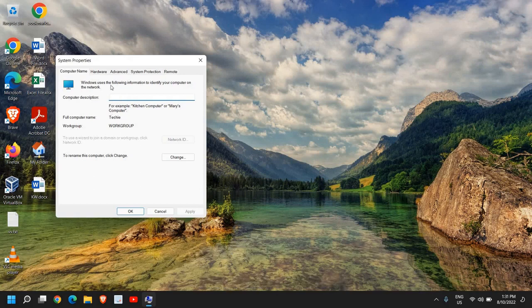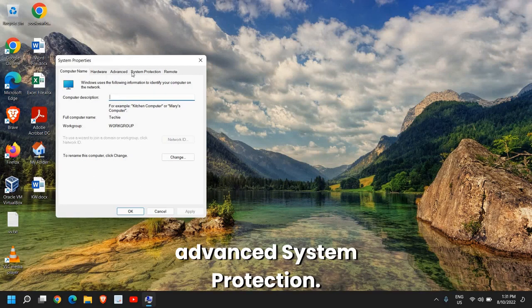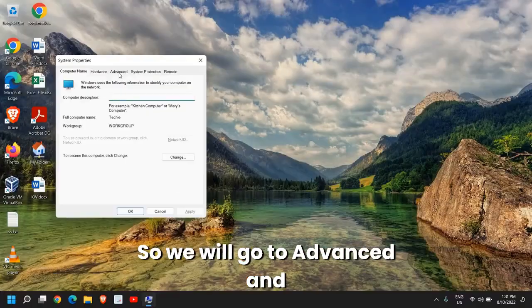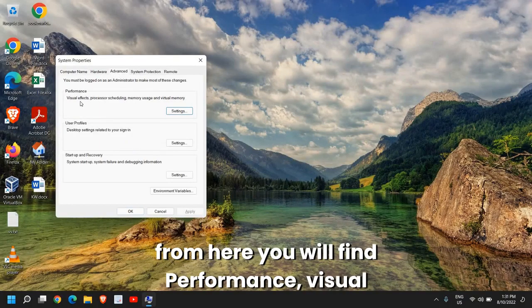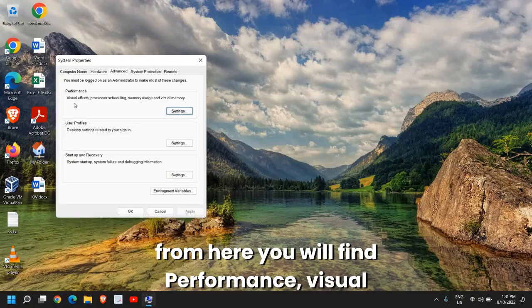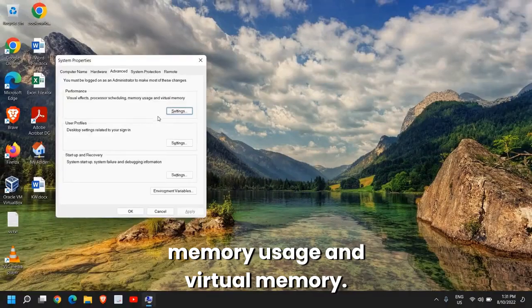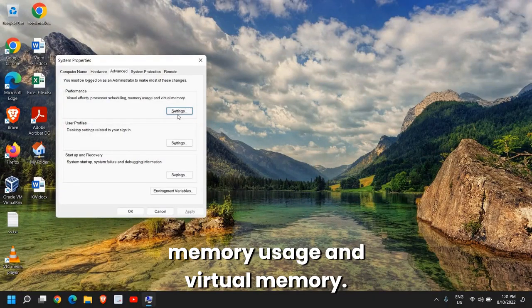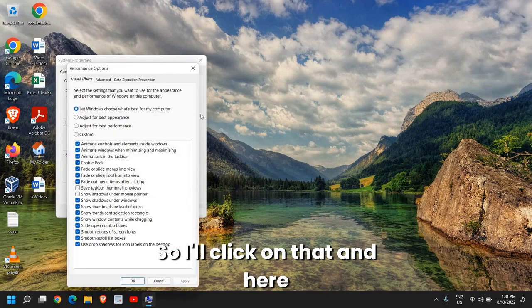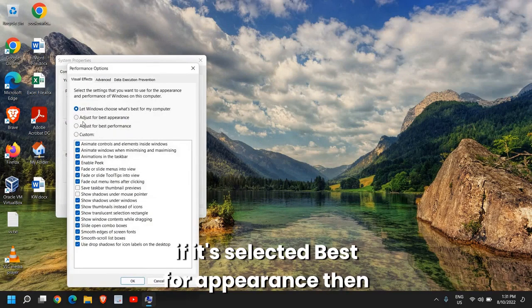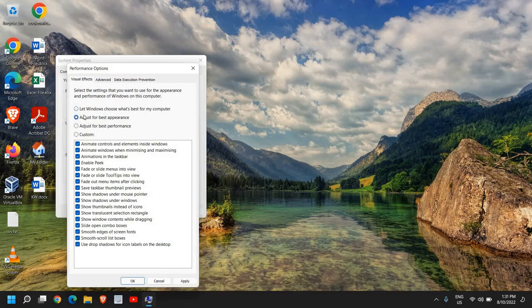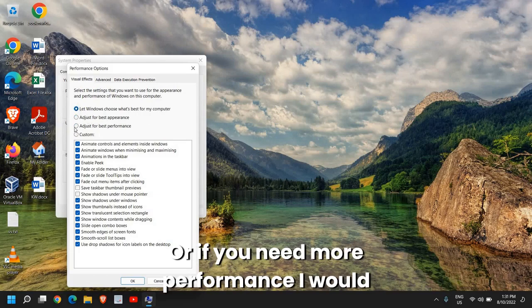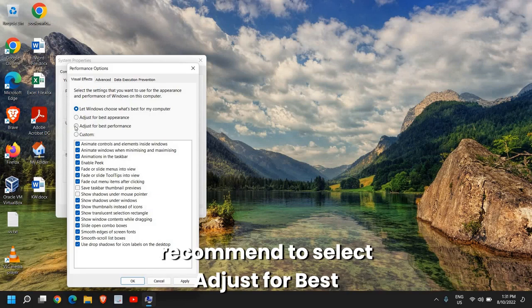Once you have typed it, click on OK and this will open up the System Properties. Here you will see Computer Name, Hardware, Advanced, System Protection. We will go to Advanced and from here you will find Performance: Visual Effects, Processor Scheduling, Memory Usage, and Virtual Memory. I'll click on that.